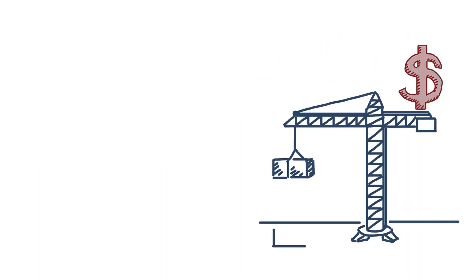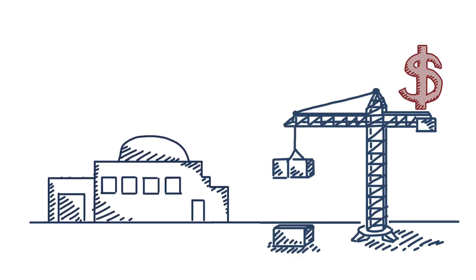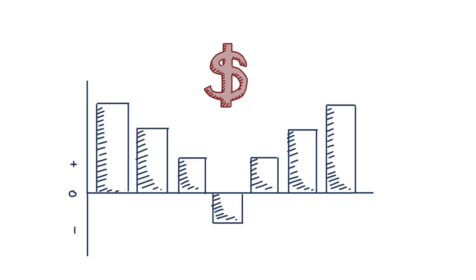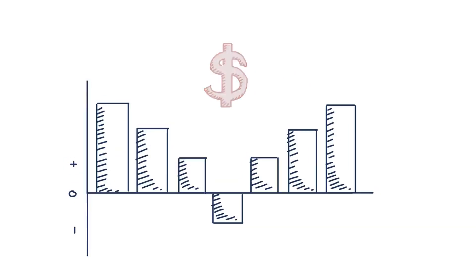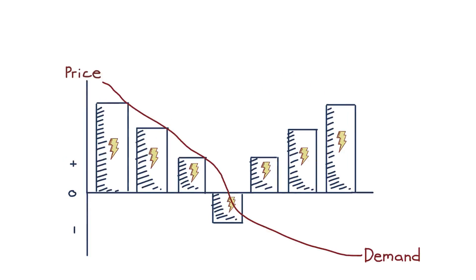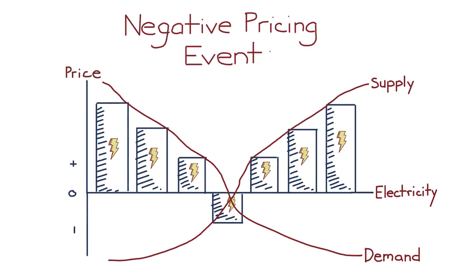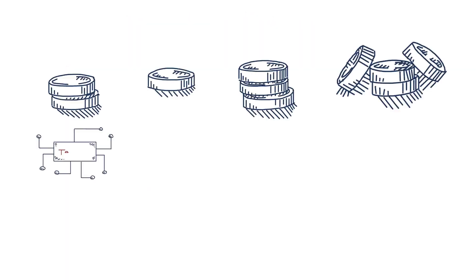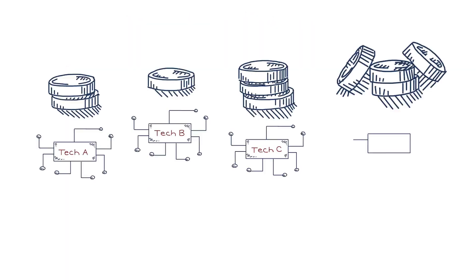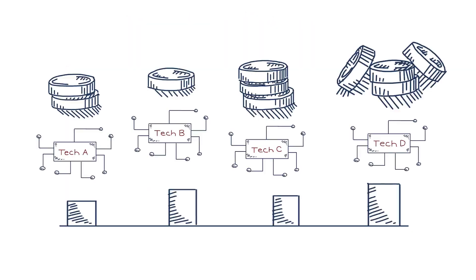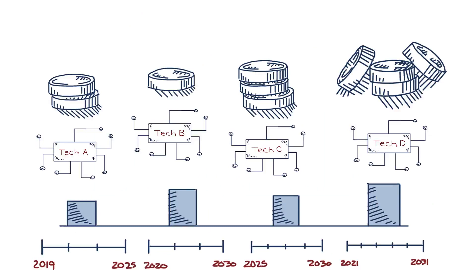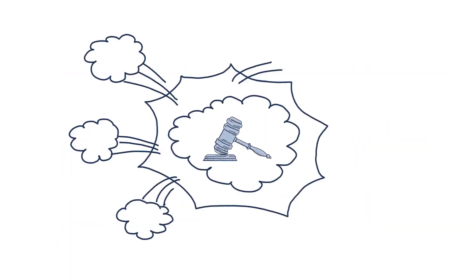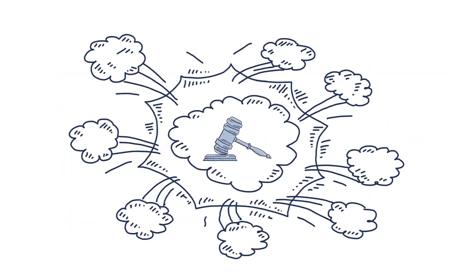Production tax credits are better in that taxpayers only support the clean energy that is actually produced. However, traditional production tax credits have significantly distorted some markets, leading technologies to produce at times that the market does not value the power, and causing what are known as negative pricing events. And this hodgepodge of different types of credits for different technologies at different levels on different timelines does not create a clear, consistent market signal for investors or innovators, and leads to constant legislative battles over extending credits for favored technologies.